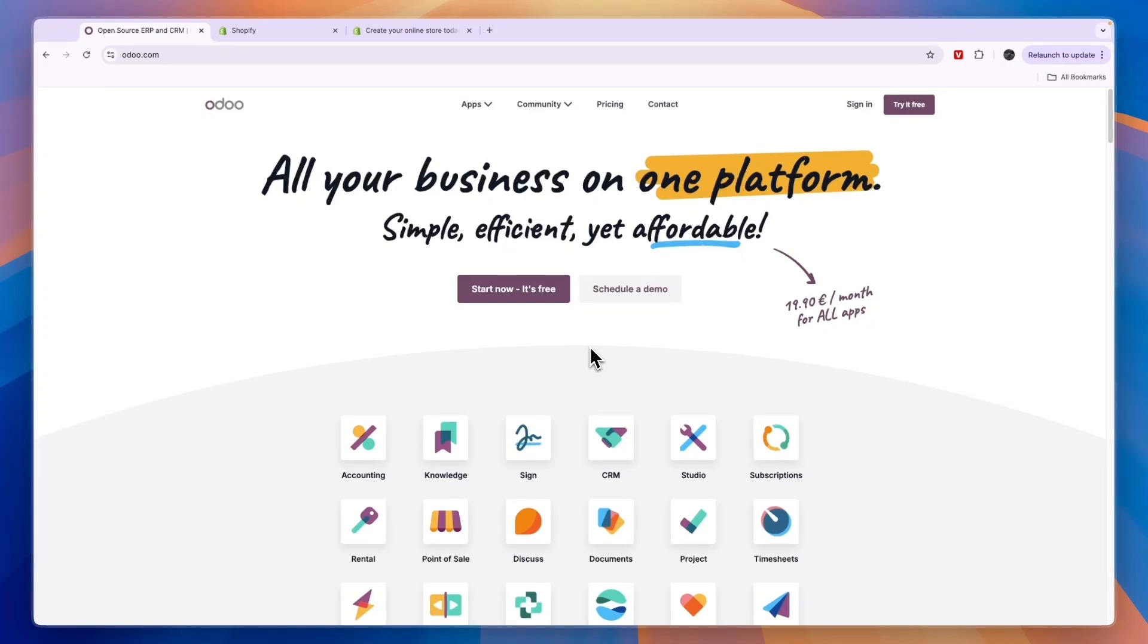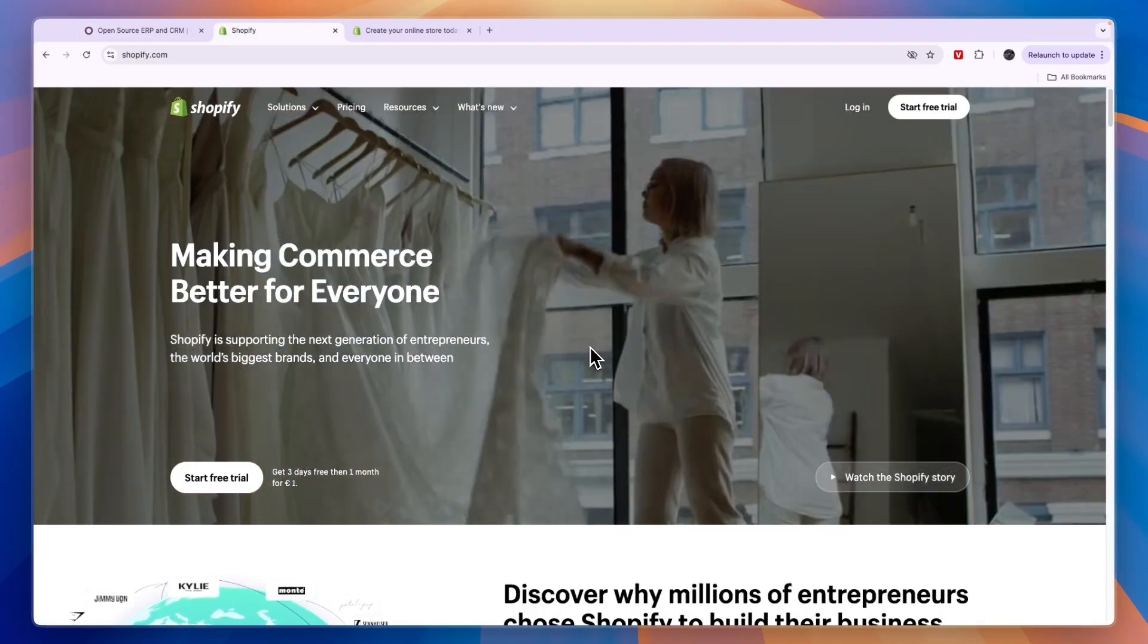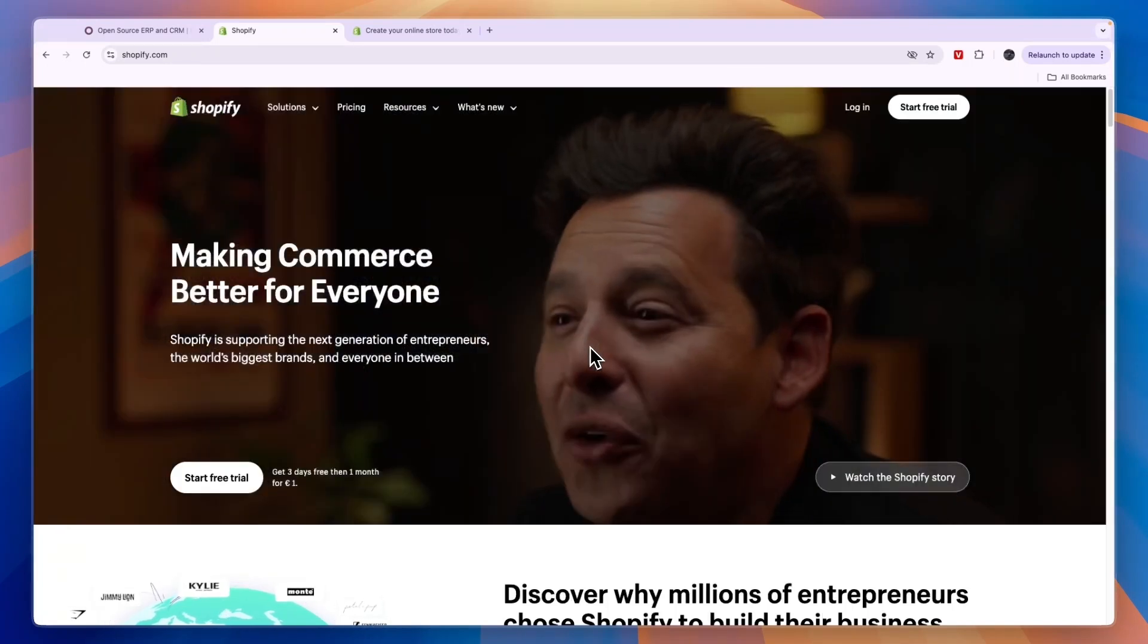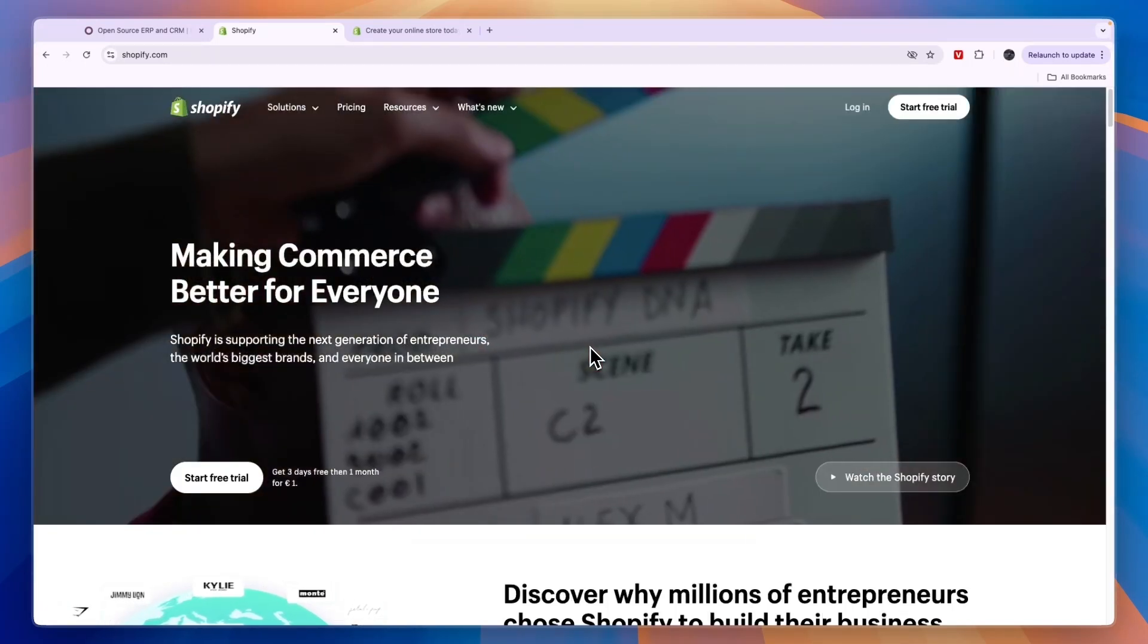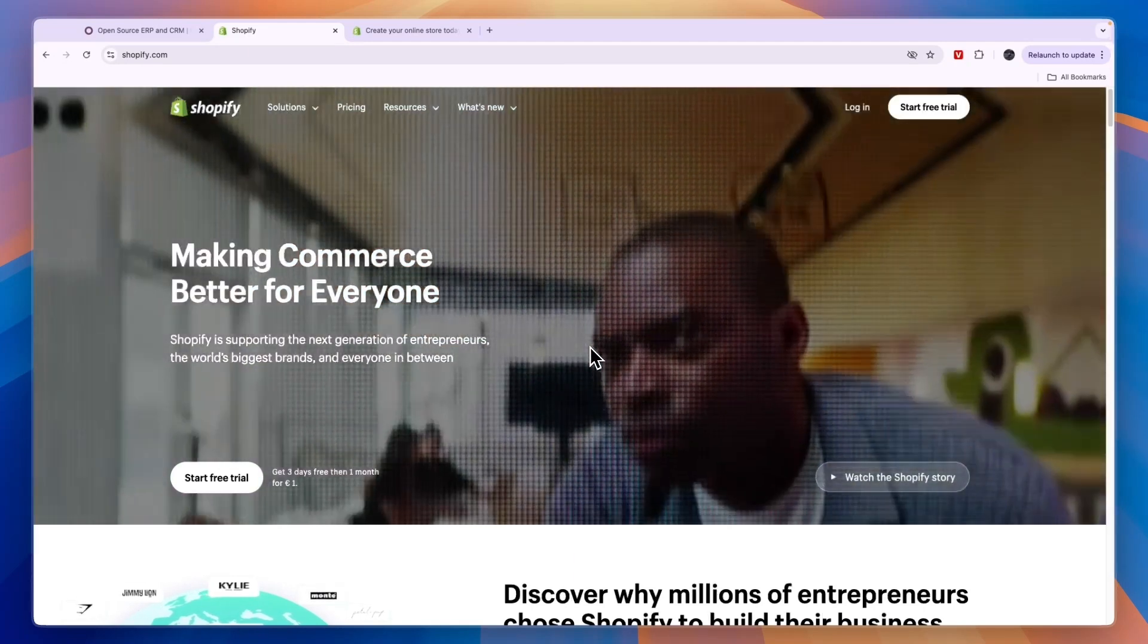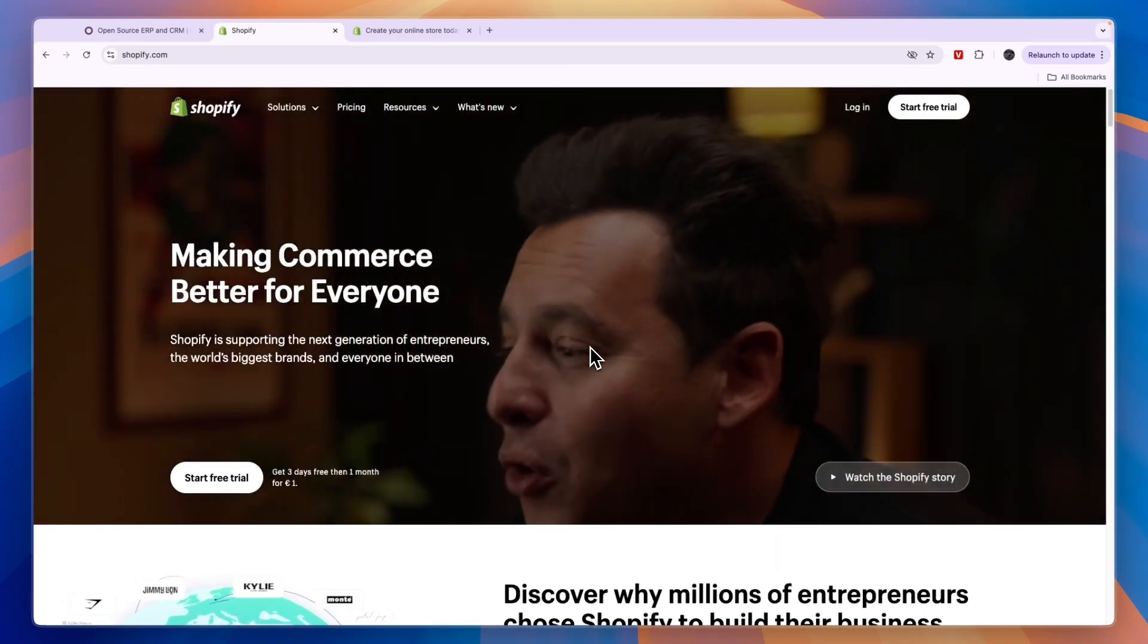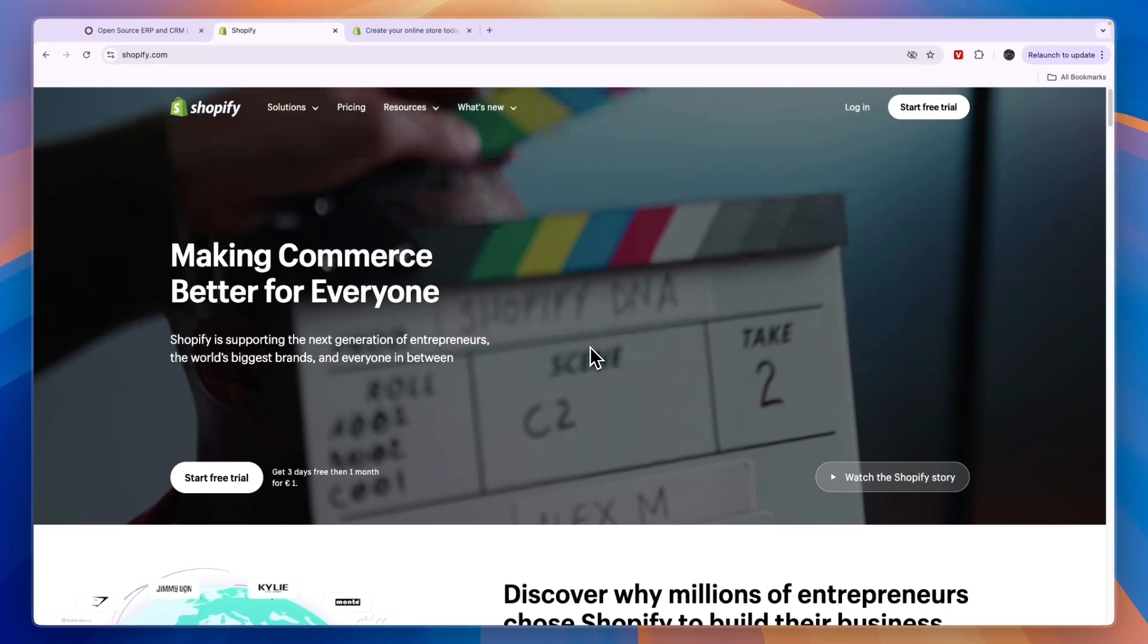In this video I will compare Odoo versus Shopify and tell you which of these tools may be best for you and your business. First I will go over what exactly they do and who they are for, then I'll compare them in terms of pricing, and then I will give you a conclusion based on your specific needs and what exactly you are looking for in these tools.